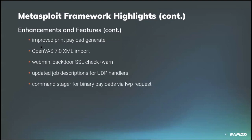And community contributor B Coles added a command stager for binary payloads that utilizes the LWP request hash and get command to fetch a payload over HTTP. There's two T's. Appreciate that.